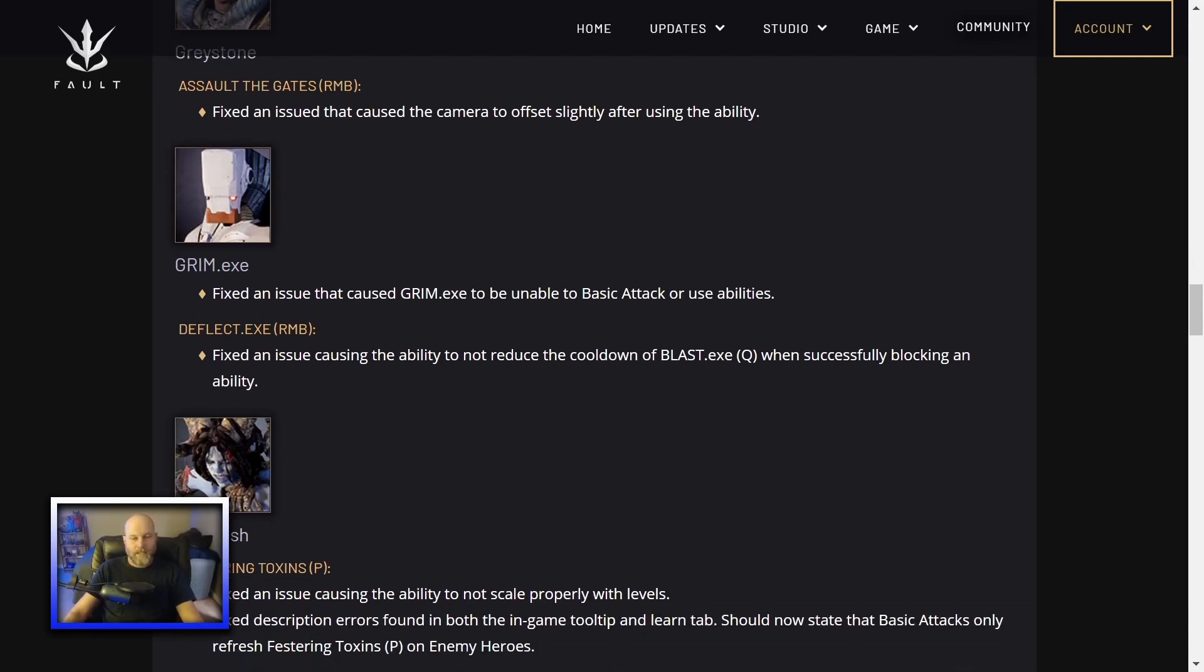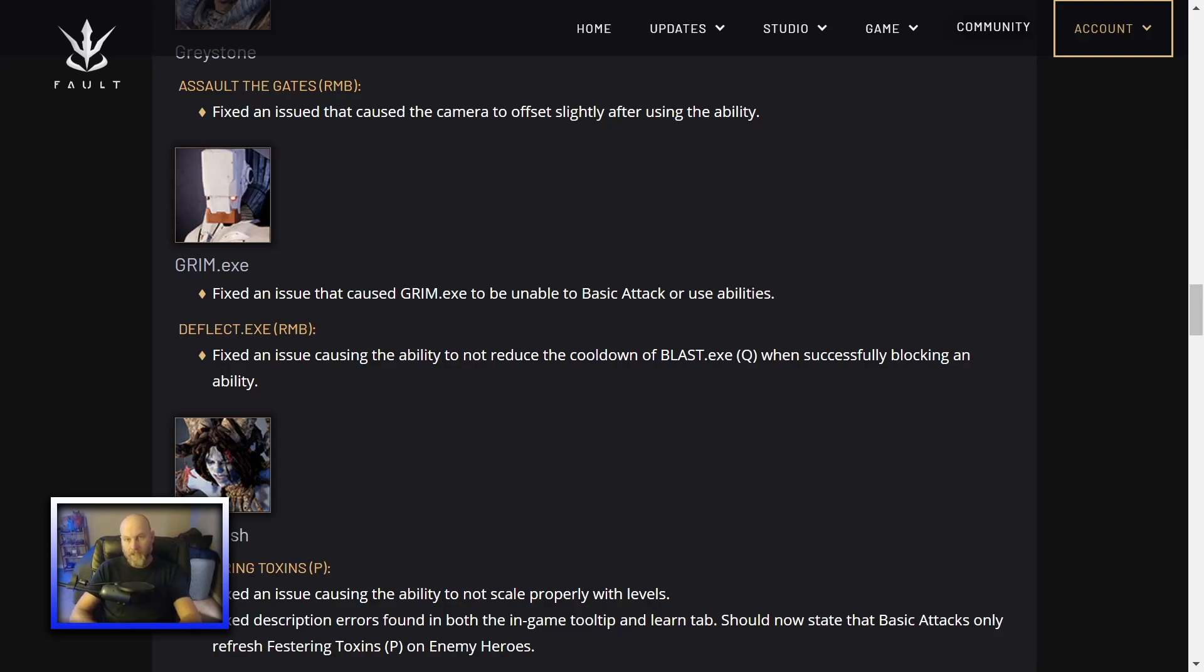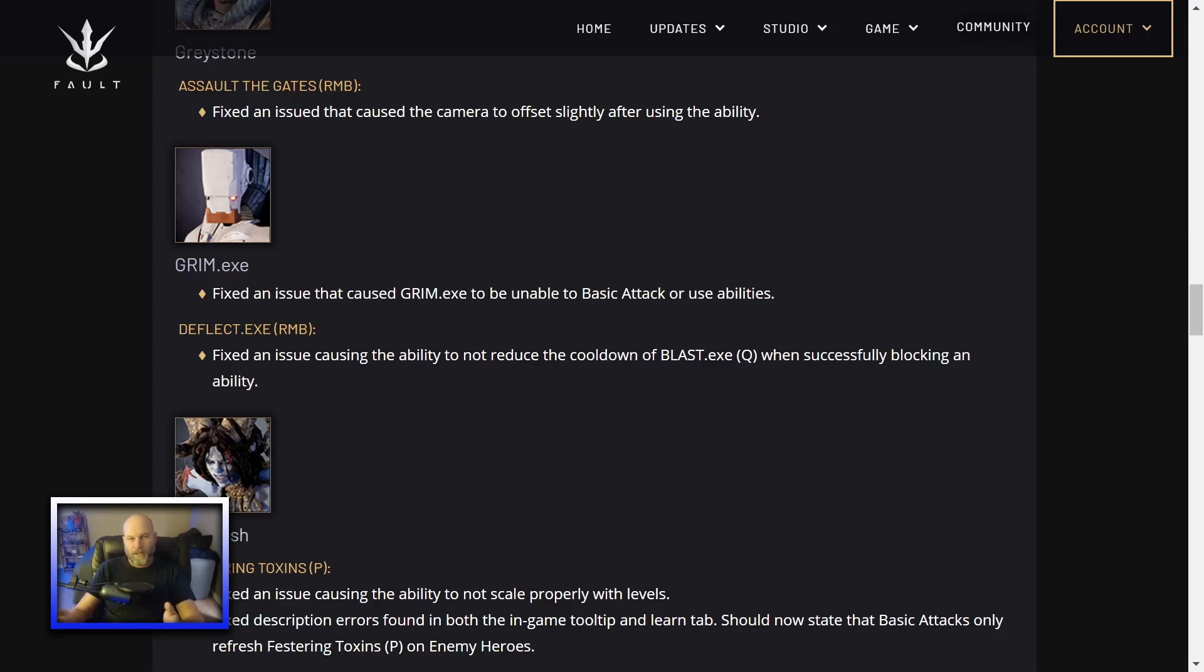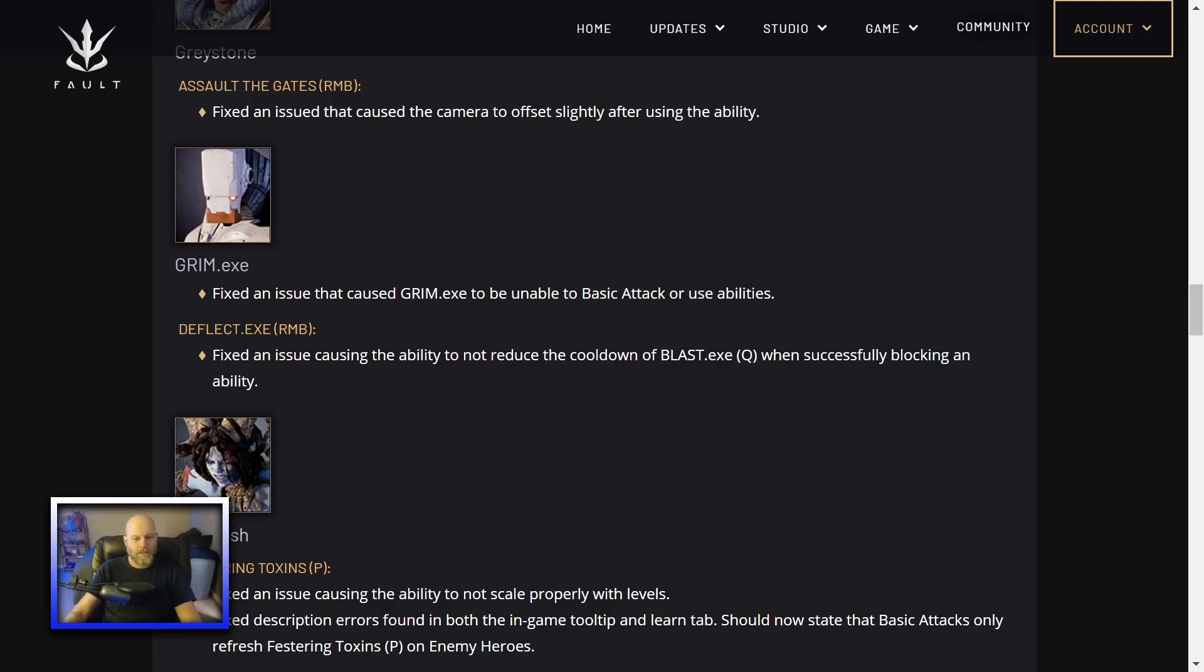Deflect.exe. That's his shield that he can activate to block an ability. Fixed an issue causing the ability to not reduce the cooldown of Blast.exe. His Q, the thing you throw out there and it displaces people. When successfully blocking an ability. So it used to be, it's supposed to work. If you block an ability with his deflection shield, it would lower his cooldowns. And I guess it wasn't lowering the Q. Now it does. Good stuff.